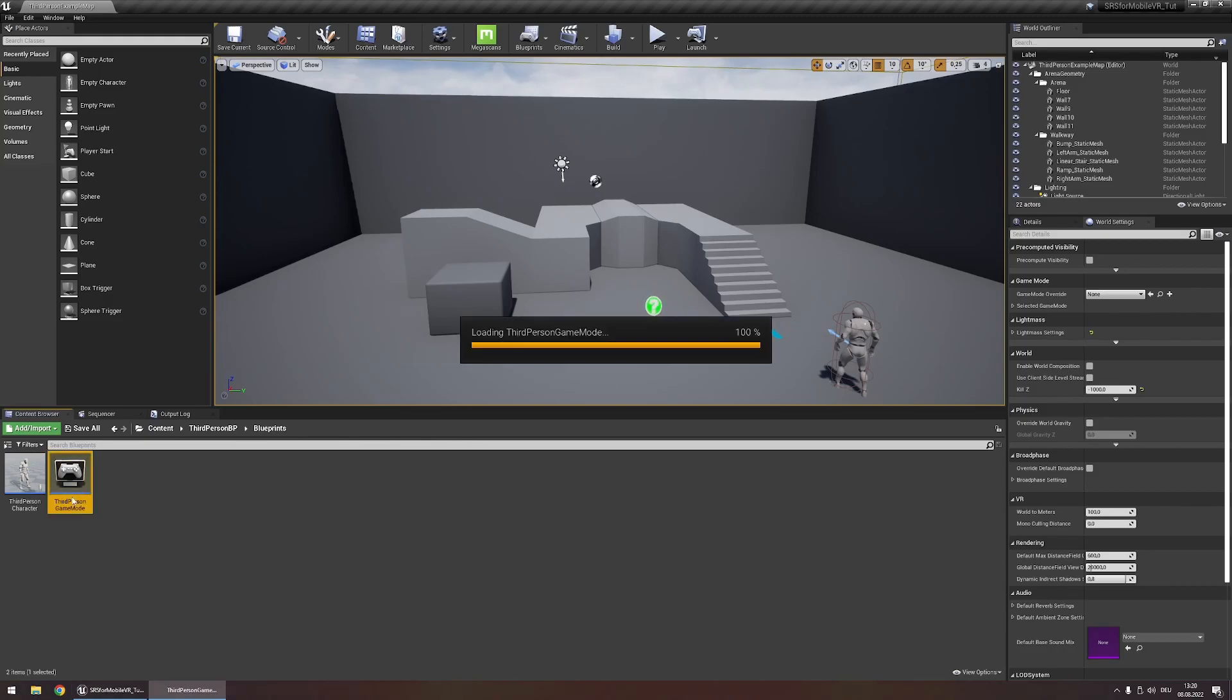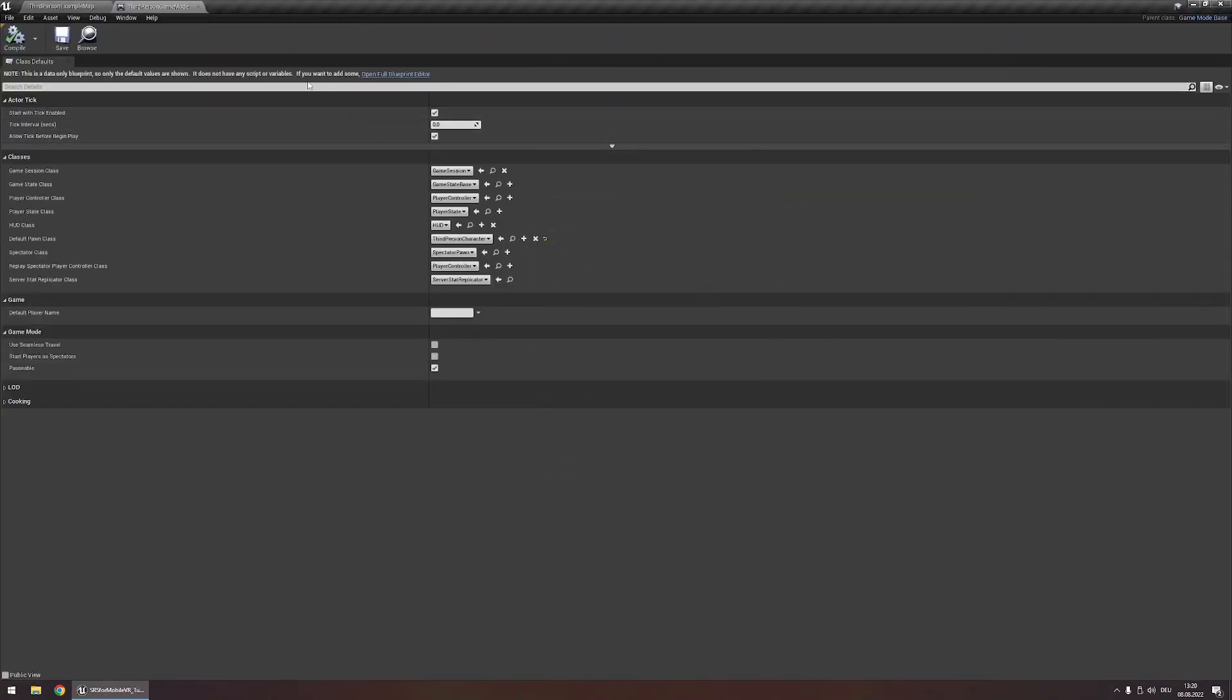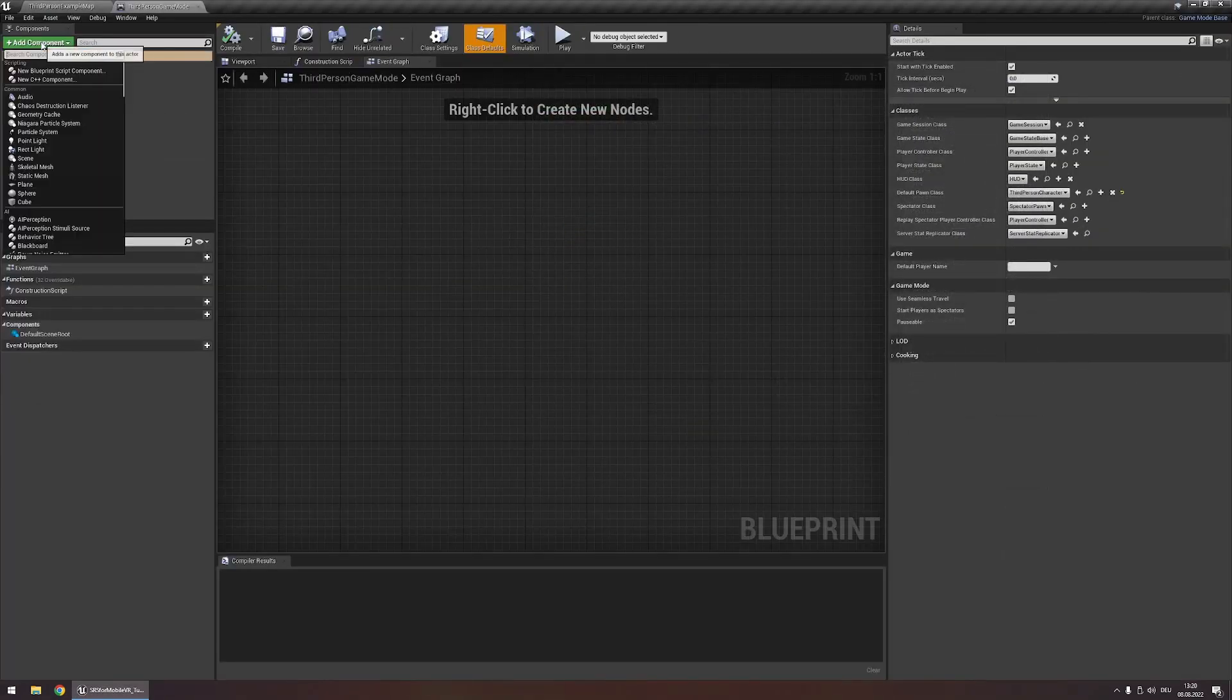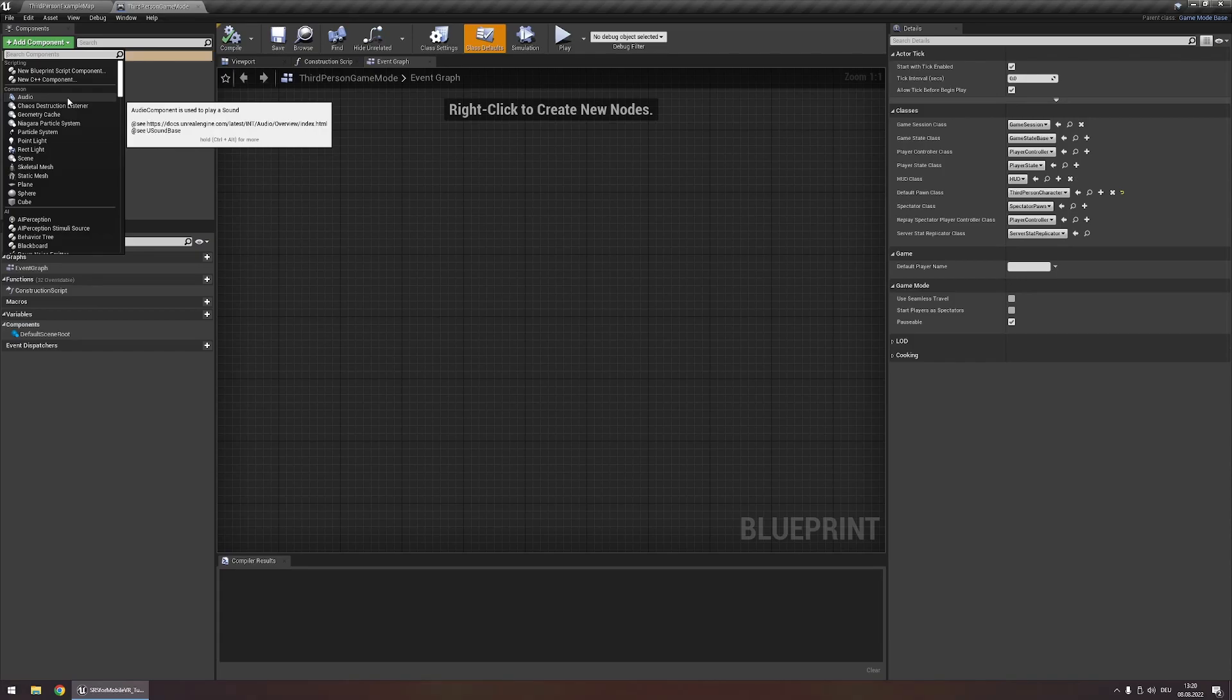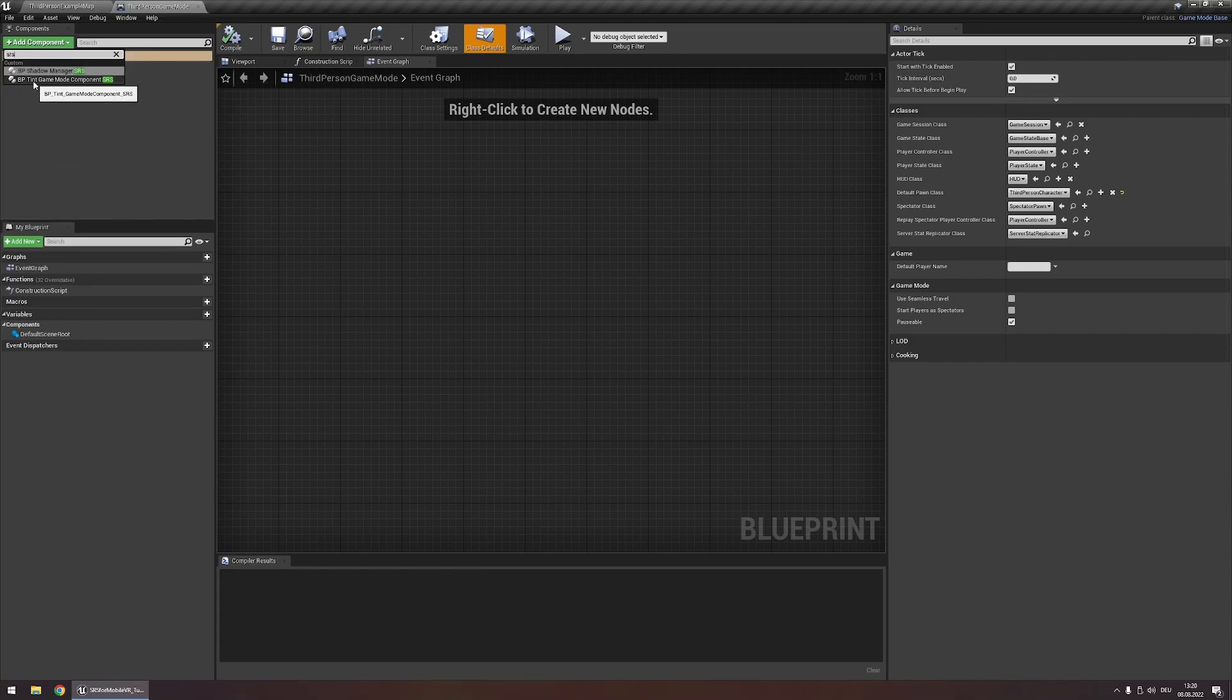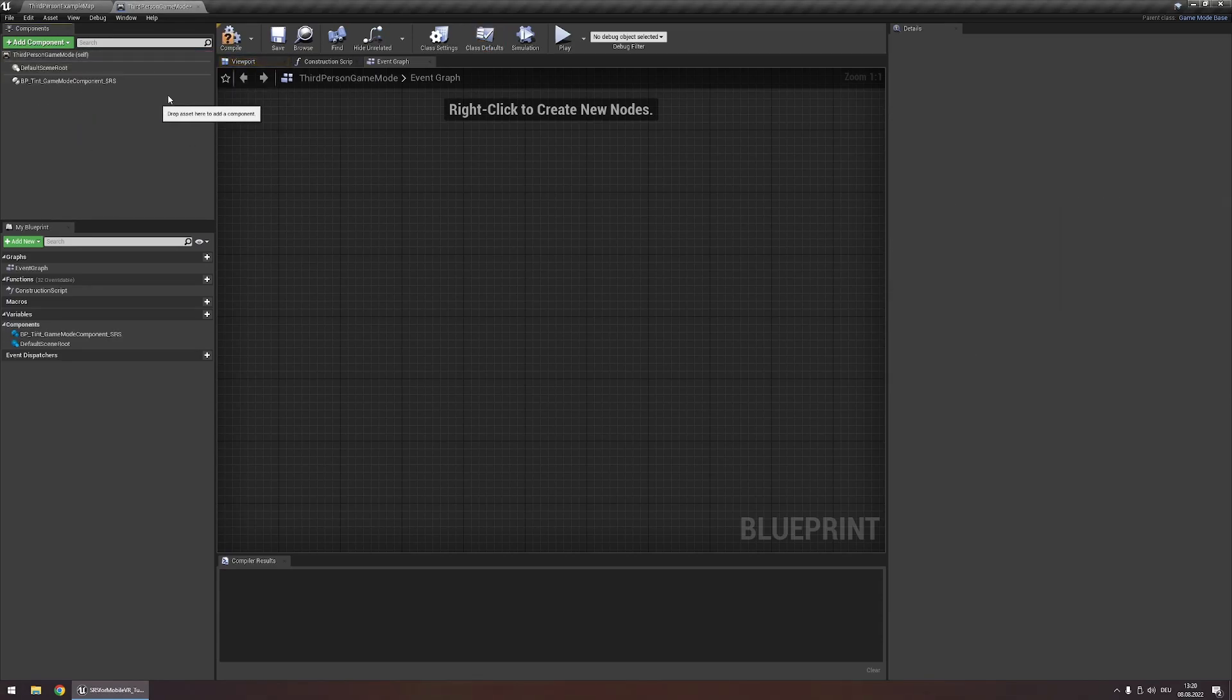Here in this game mode you're going to have to open the full blueprint editor and we're going to have to search for the component SRS and here we'll find the BP tints game mode component. Let's add this to our game mode and with this we're done.